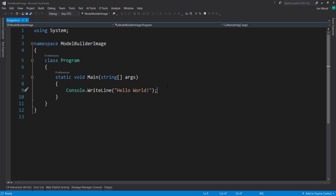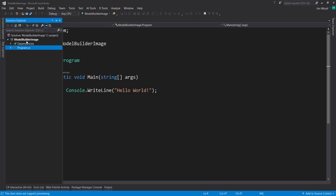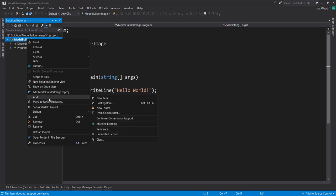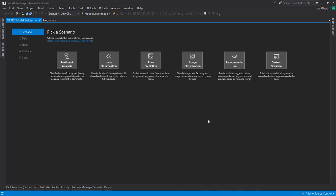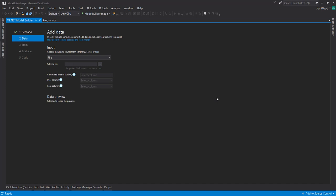So let's get started. I have just a regular console project here. And let's go into the Model Builder here. So I do Add and Machine Learning. Now, it tells you what scenario to pick out. So first, let's look at the recommendation model that you can build.